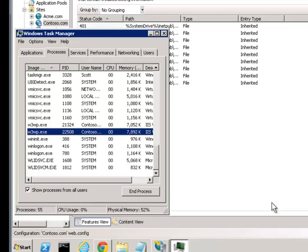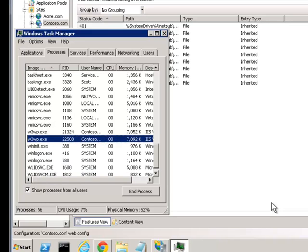Second, health checks should only check the health of the server, not the site. It used to be that I would say set up a page that checks everything — go hit the database, do a web service call — so that if there are any failures, that node gets taken out of rotation. But later I realized the folly of that recommendation.